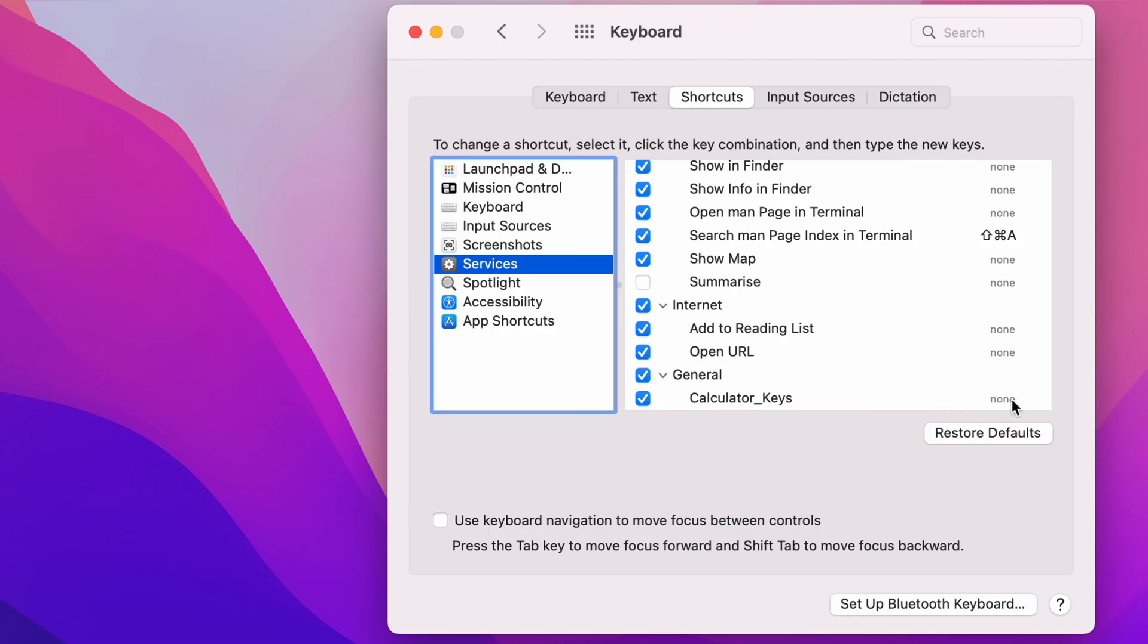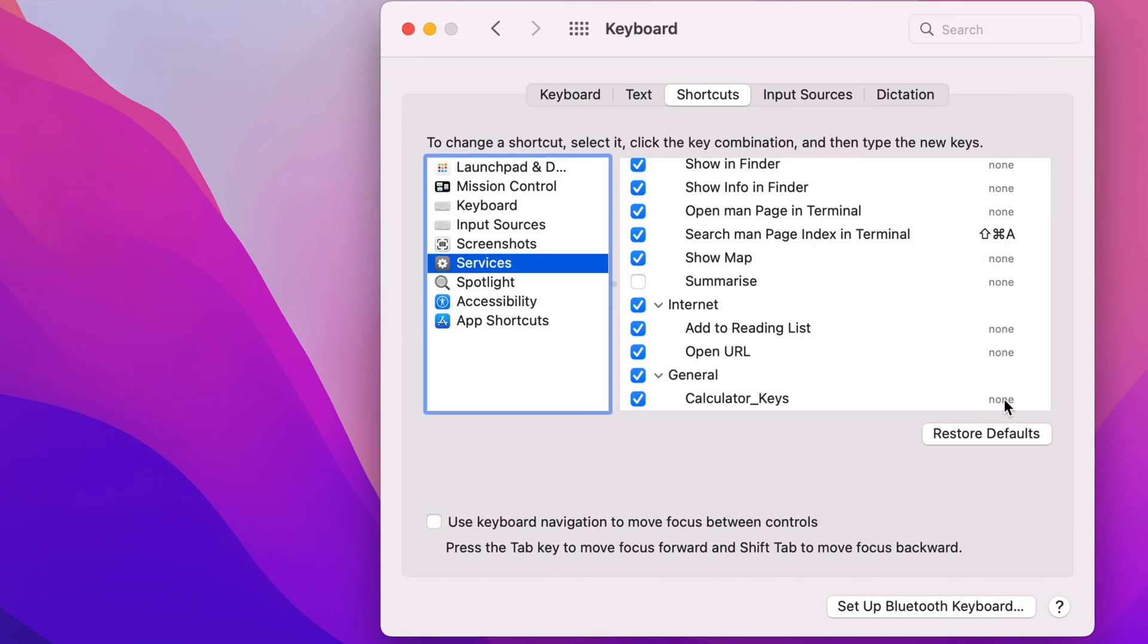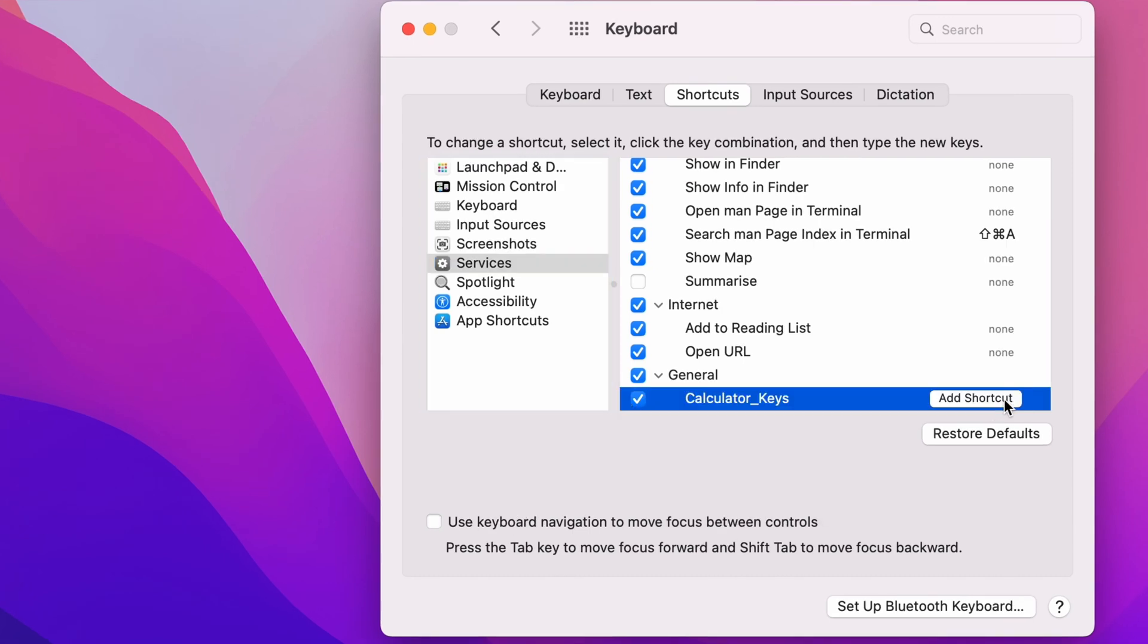As you can see here, it says None. This means it doesn't have a keyboard shortcut. You simply want to click it and then click Add Shortcut.